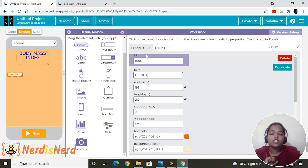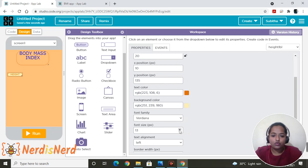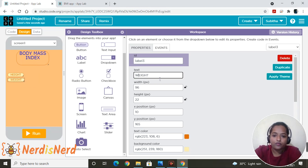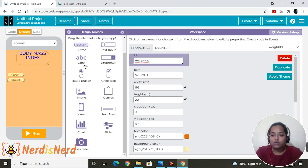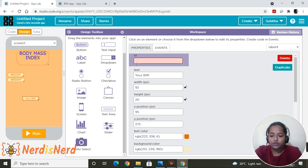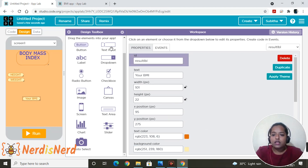One thing to remember: make sure you change the ID and keep it relevant so it's easy when writing code. Since it's the height label, change the ID to 'height_lbl' and the font size to maybe 50. I'll duplicate this — duplicating is one of the easiest methods. Now edit the duplicate: change it to weight and the ID to 'weight_result_lbl.' The next label will be our result label — display it as 'Your BMI,' change the ID to 'result_lbl,' and set the font size to 15.